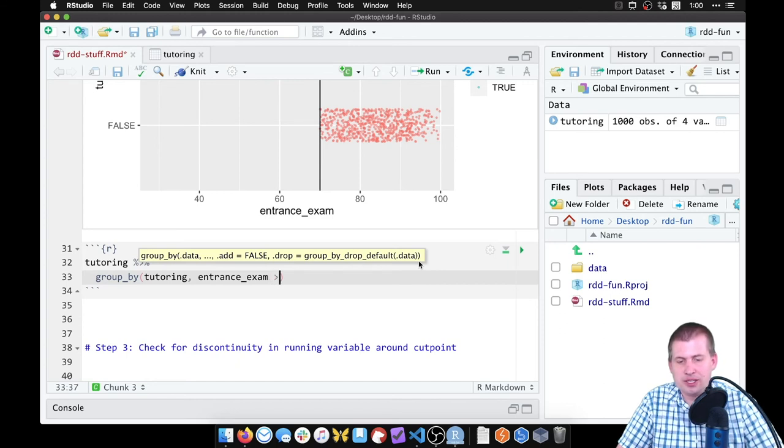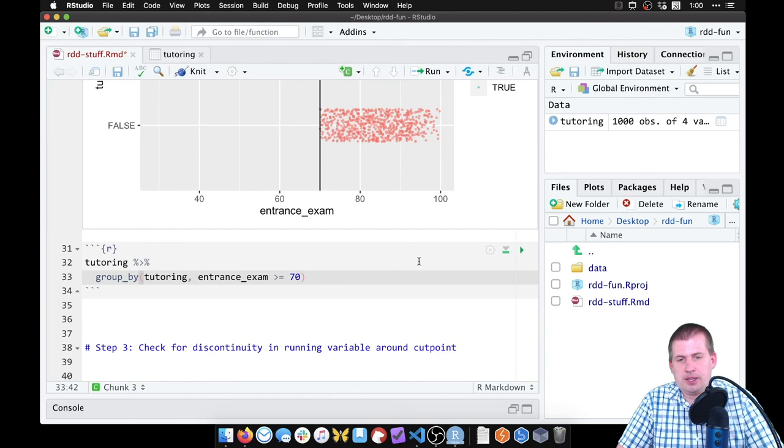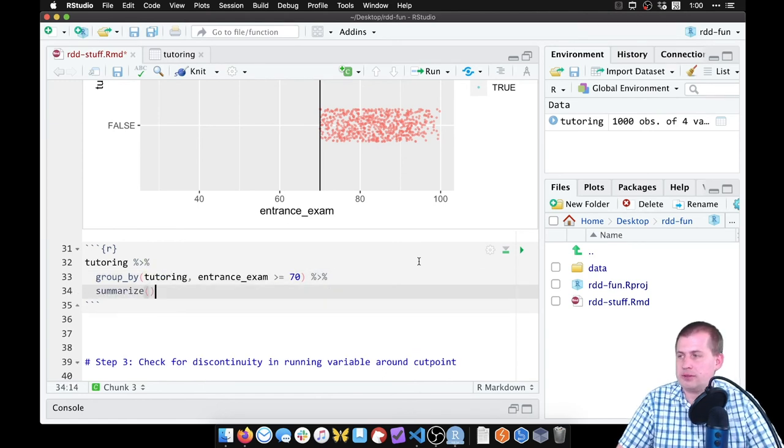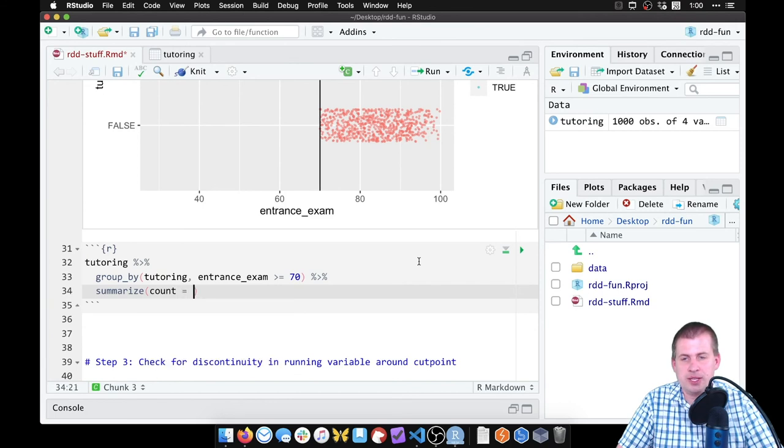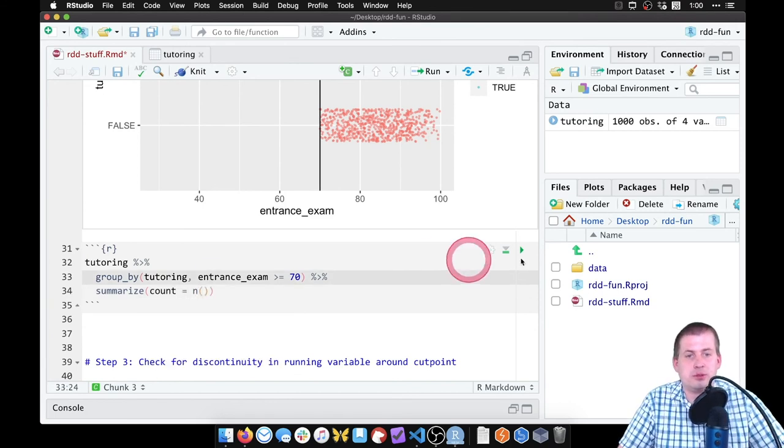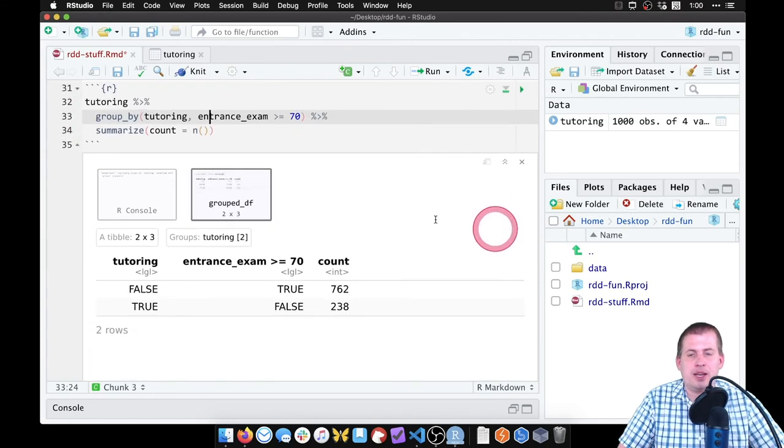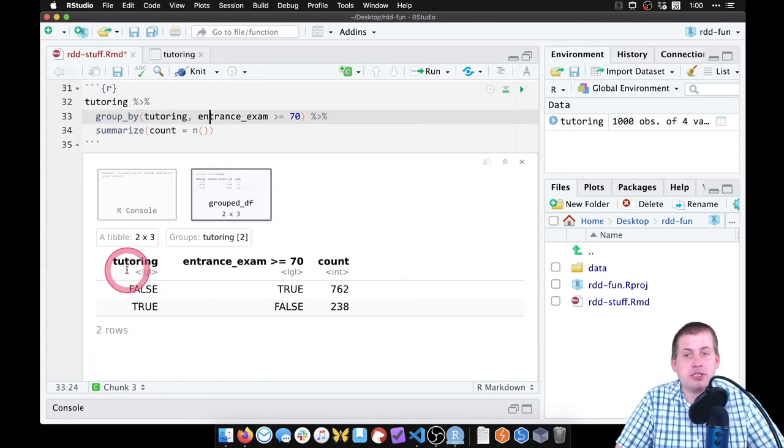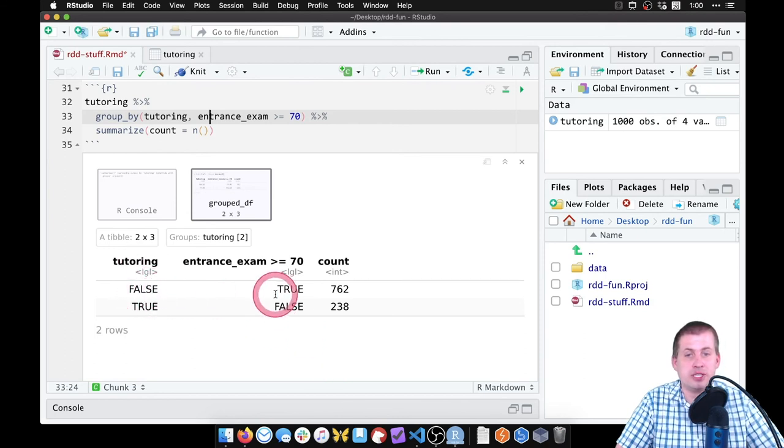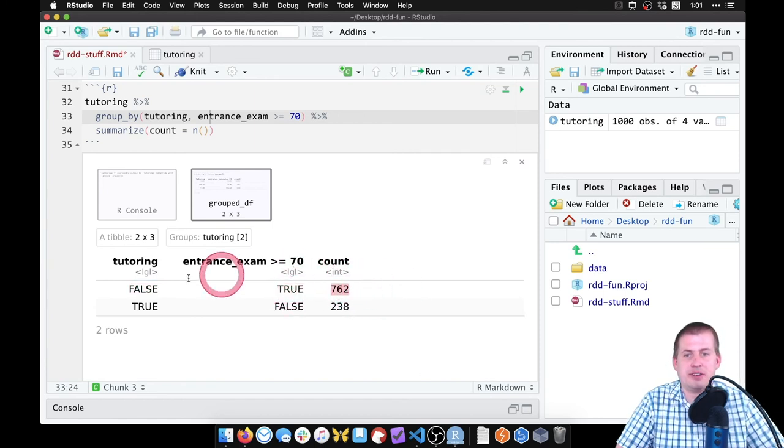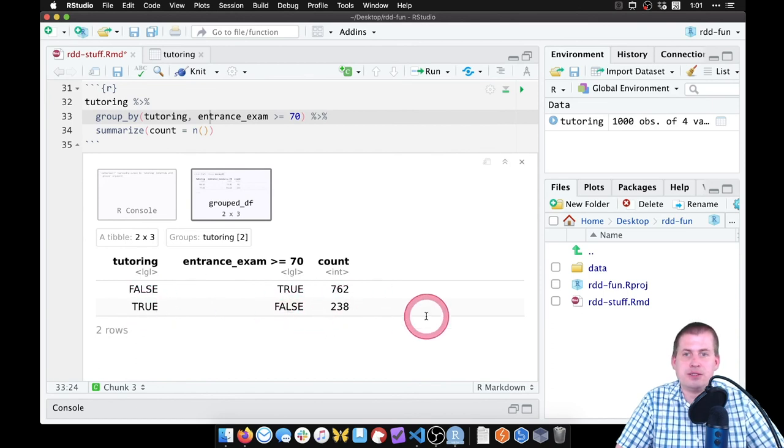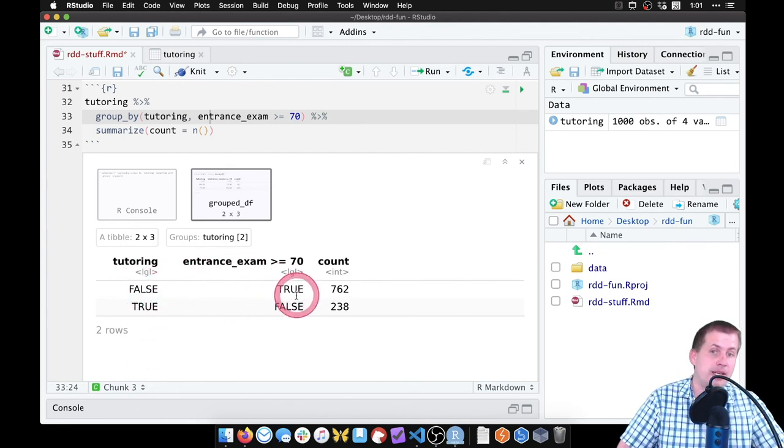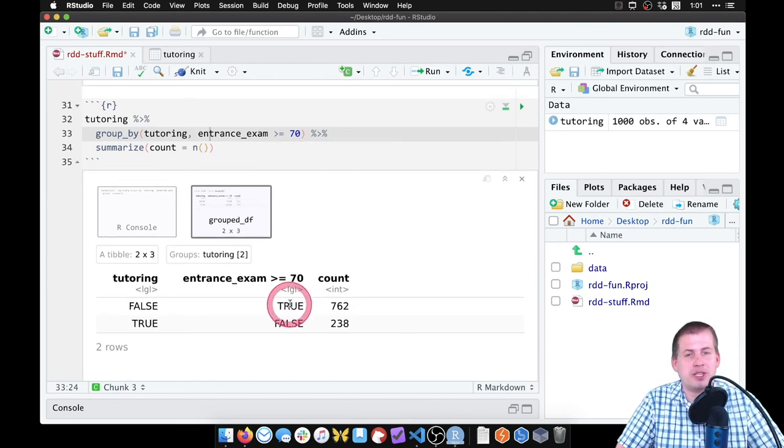And then we want to summarize each of those groups. And we'll make a new variable called count, and that will just be the number of rows in each of those groups. So if I click on play now, notice how it's only showing two groups: the tutoring people who didn't use tutoring and had an entrance exam score greater than 70, and there's like 700 of them. And then there's people who did use tutoring and they had a low score, and that is their count there. There are no other groups. We don't have anybody who used tutoring and had an entrance exam that was high or anything.